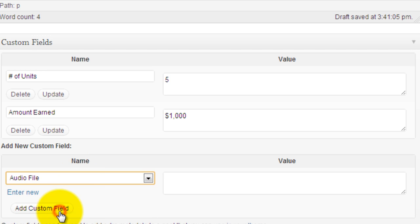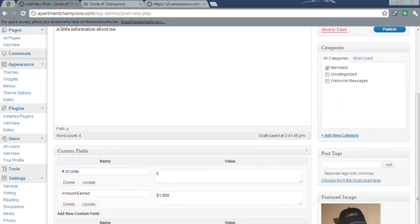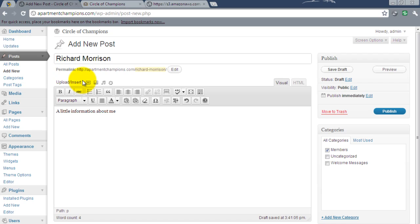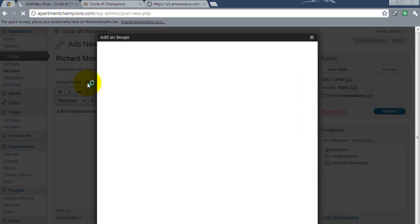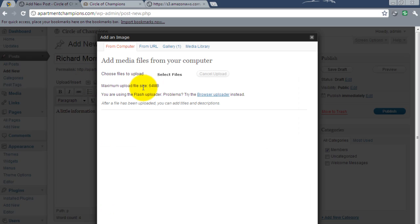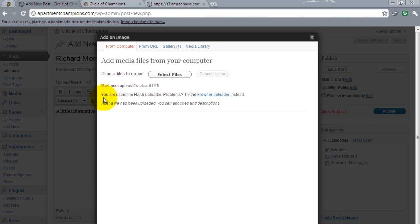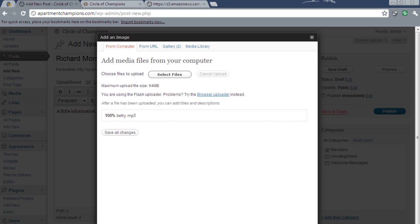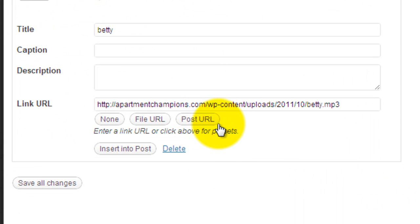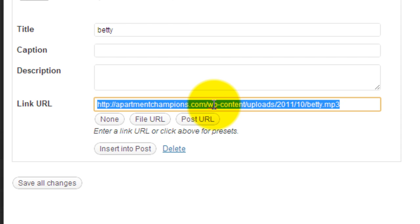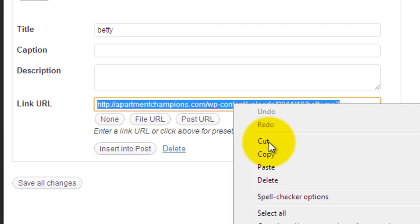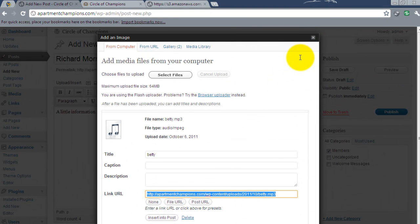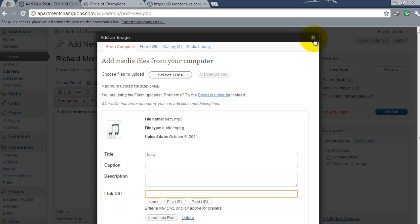Audio file. Select that and now I'm going to upload the audio. Simply click on the button for upload slash insert. We now select files. Select the audio file. And you'll see that upload. Once that's finished, grab the URL for the file. Close this out.